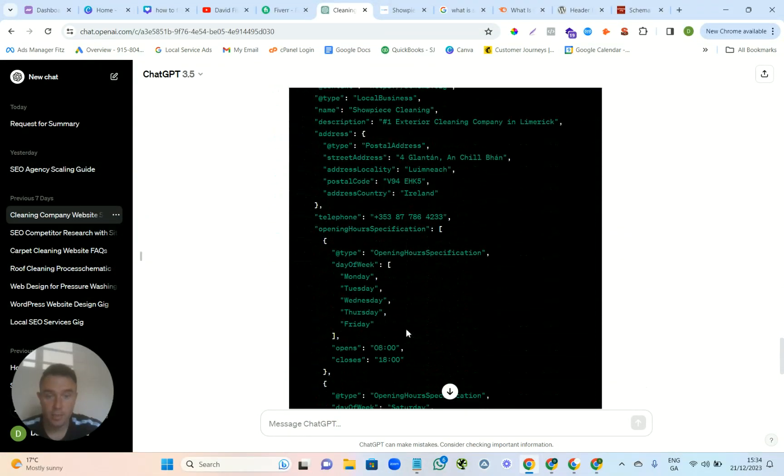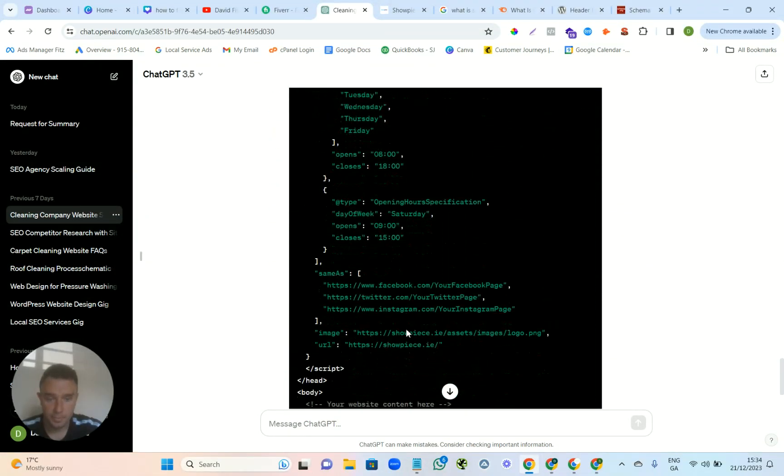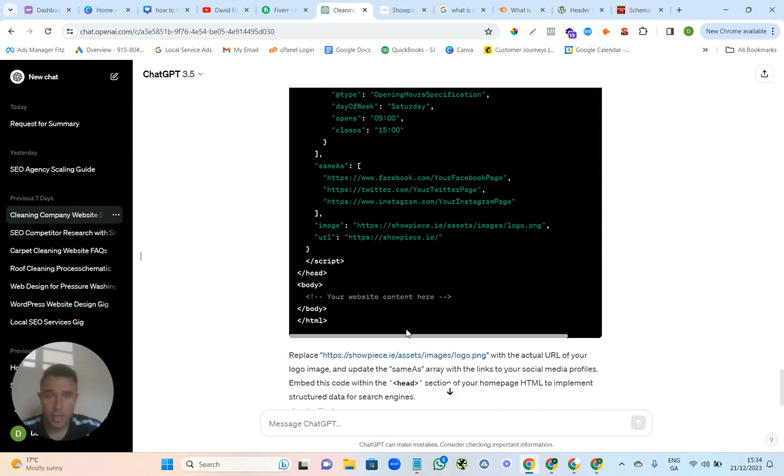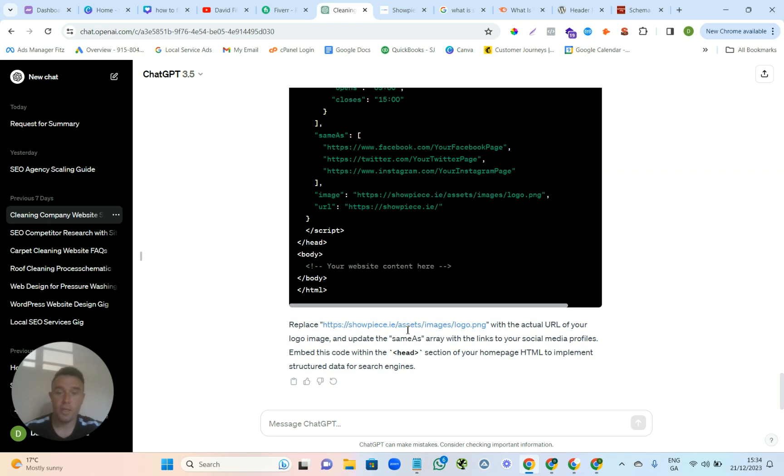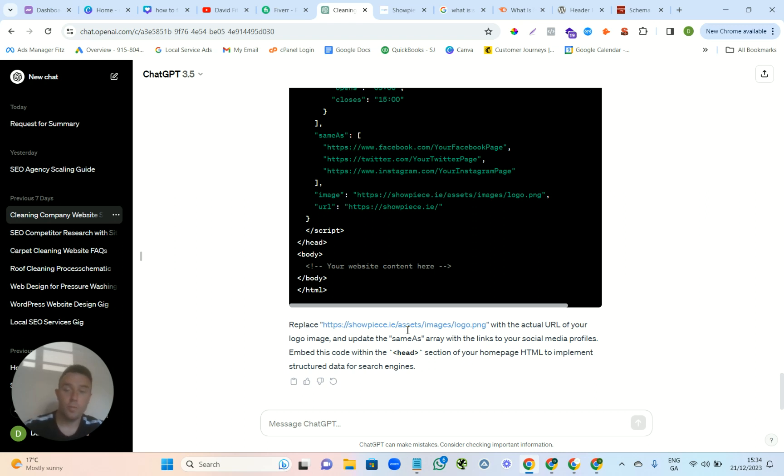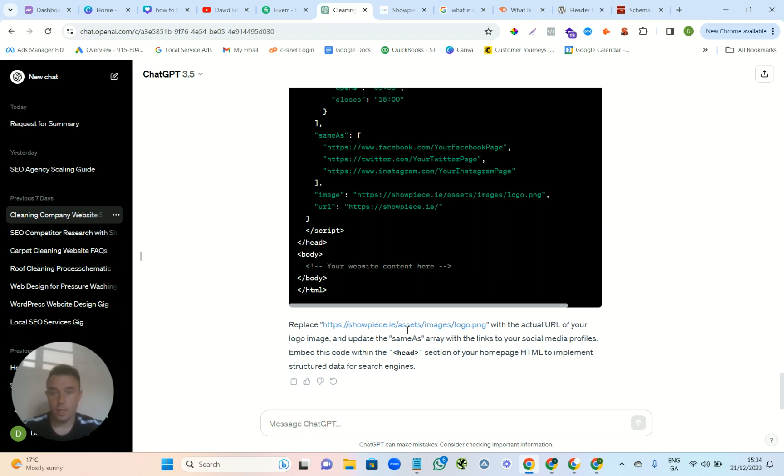I did ask it to add the URL here. And for each page, each page on your website, you're going to need to add schema. So you're going to have to come back in after you give it all the information. You're going to have to come back in and say I now need schema for my service page, carpet cleaning.